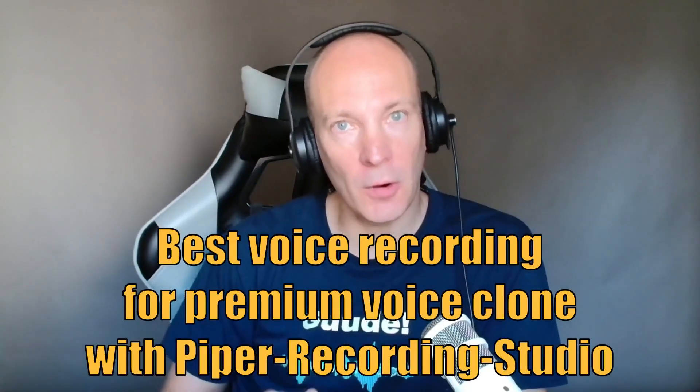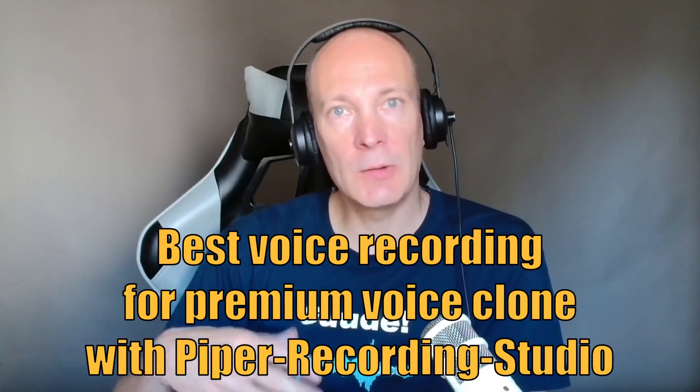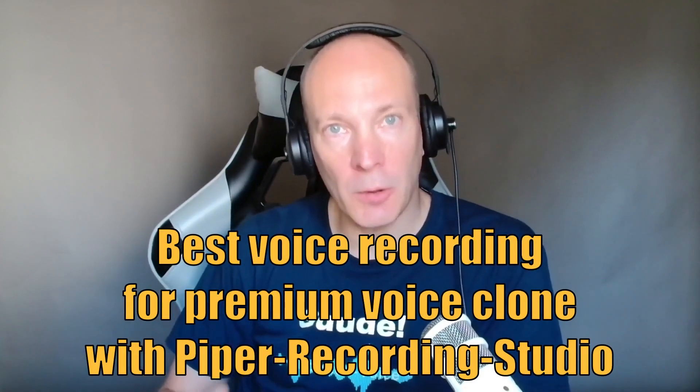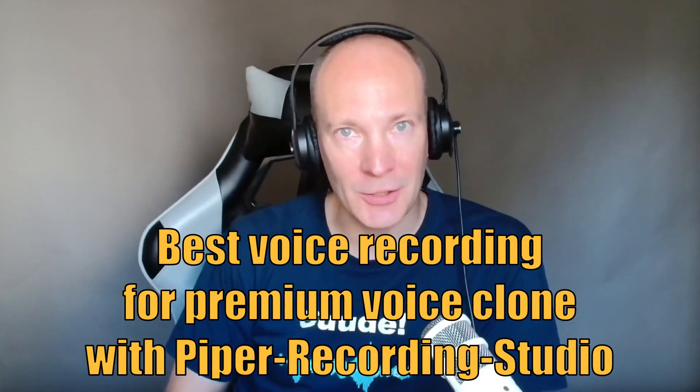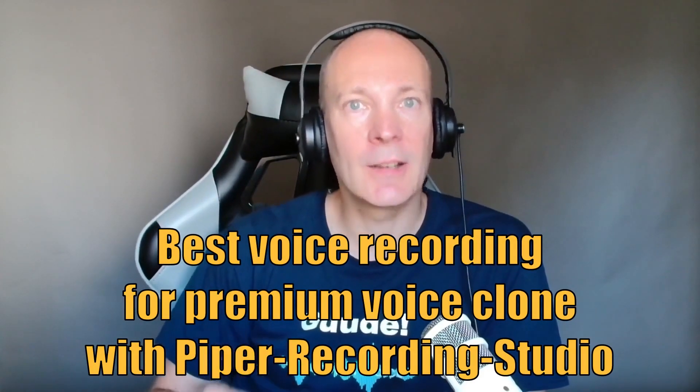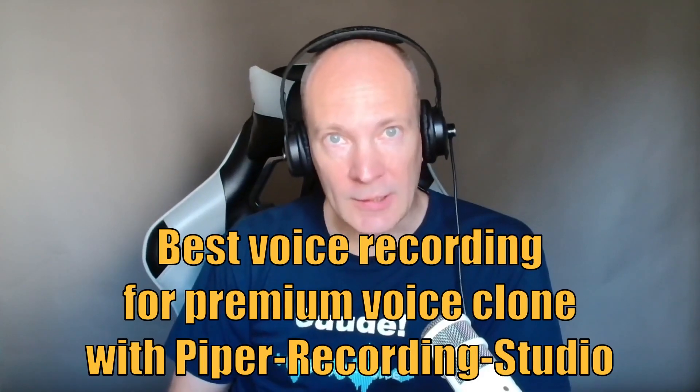Welcome to this step-by-step tutorial in which I will show you how easy you can create recordings of your own voice to be used as voice data set to train your own artificial text-to-speech or TTS voice. All of this is completely free and done on your local desktop computer, so no cloud, no internet required.